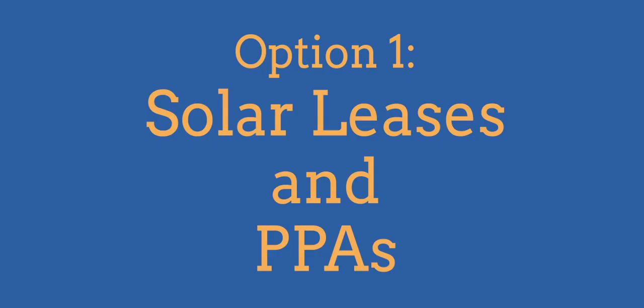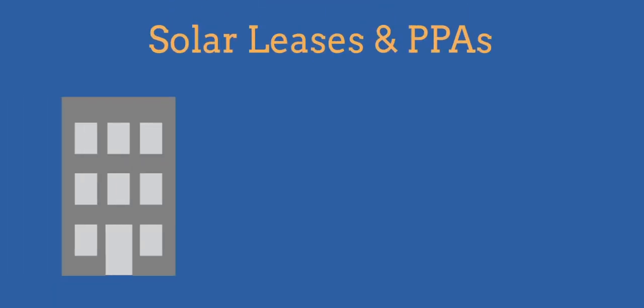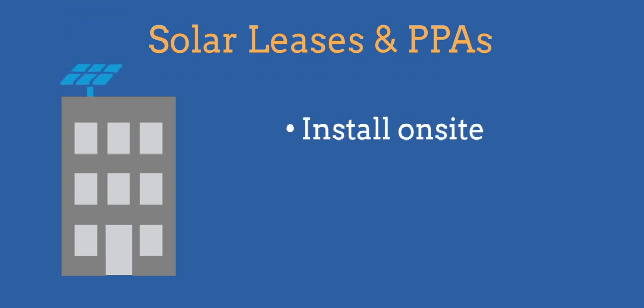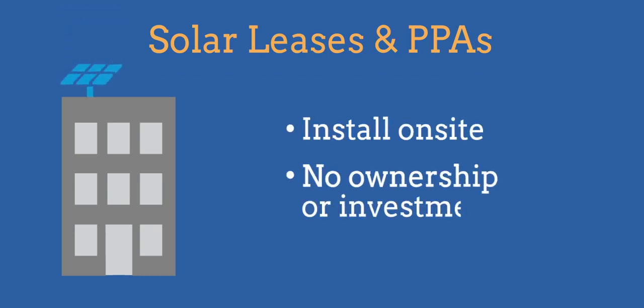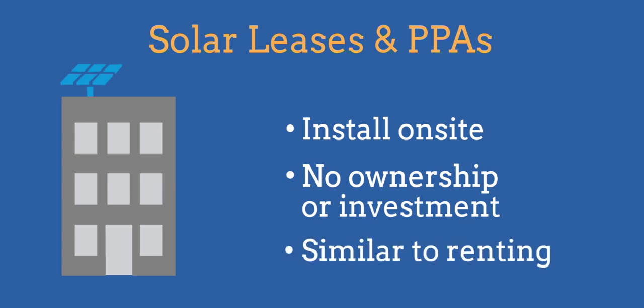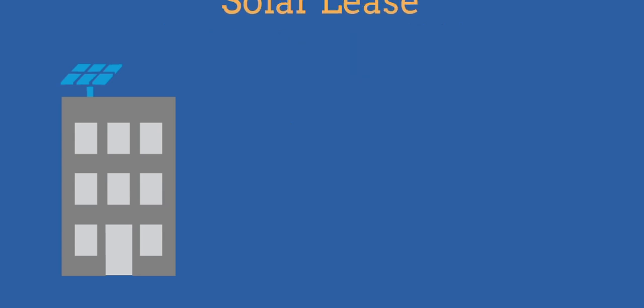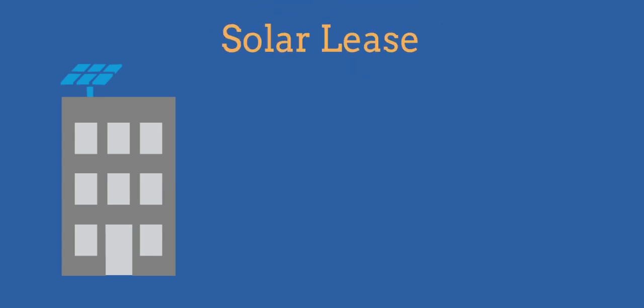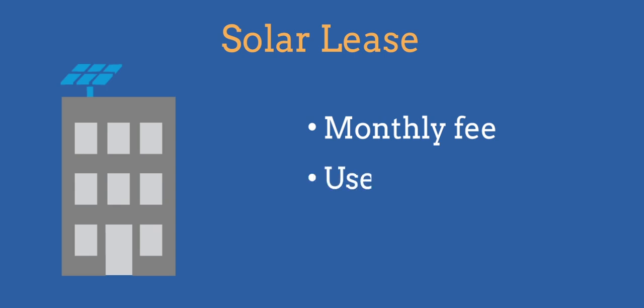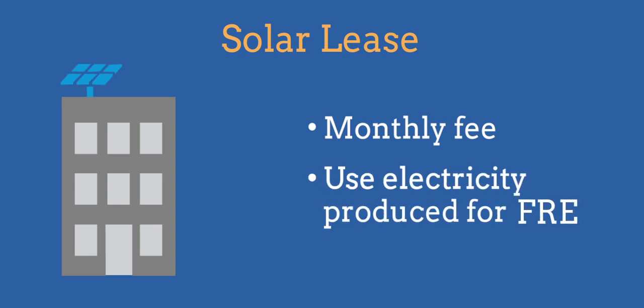Option 1: Solar Leases and PPAs. Solar leases and power purchase agreements, also known as PPAs, allow nonprofits to install solar panels on-site without actually owning them or making an investment. Both options are similar to renting. With a solar lease, your organization will pay a monthly fee for the system and get to use all of the electricity the solar panels produce, for free.